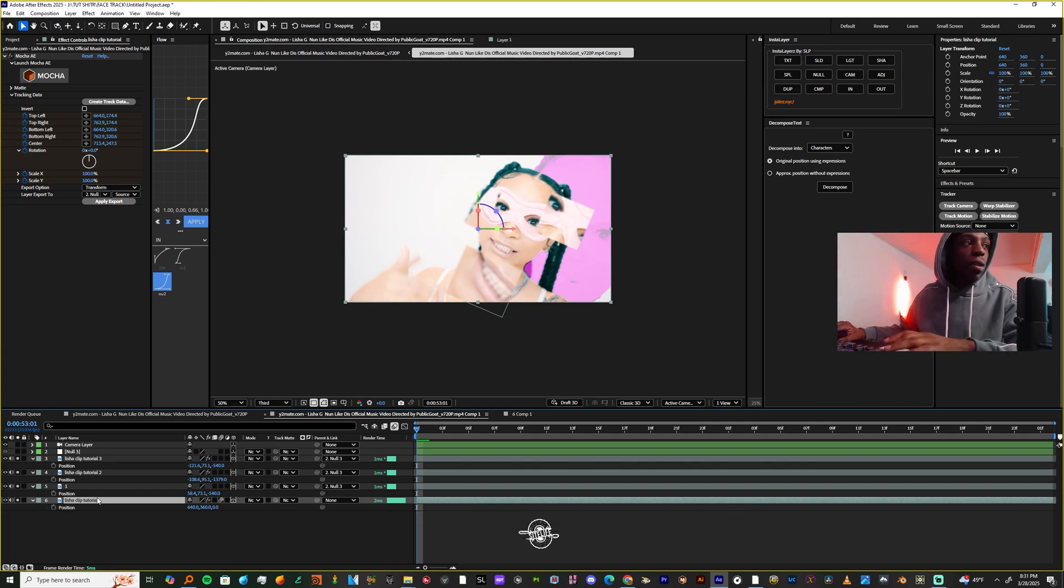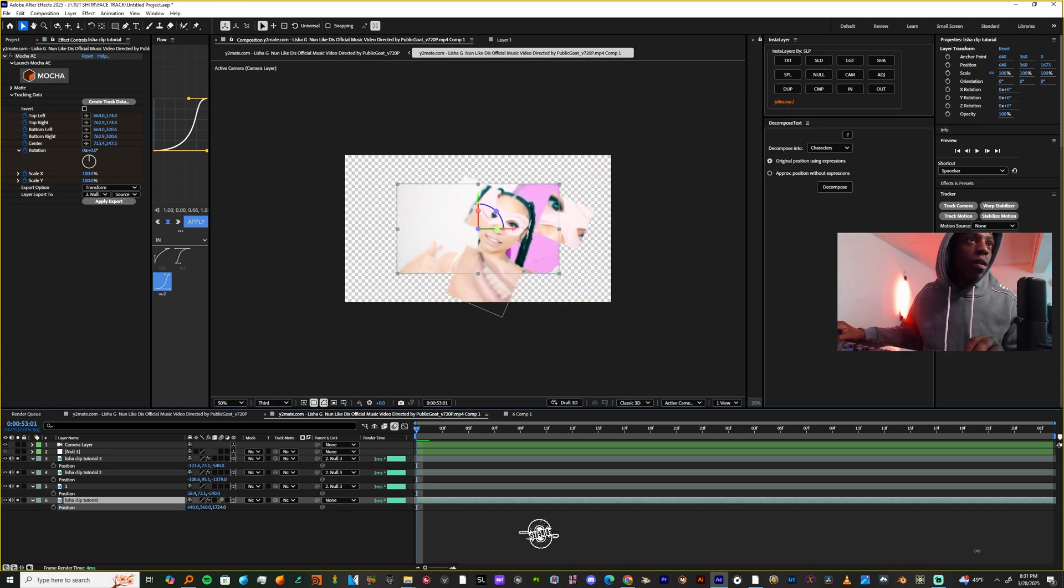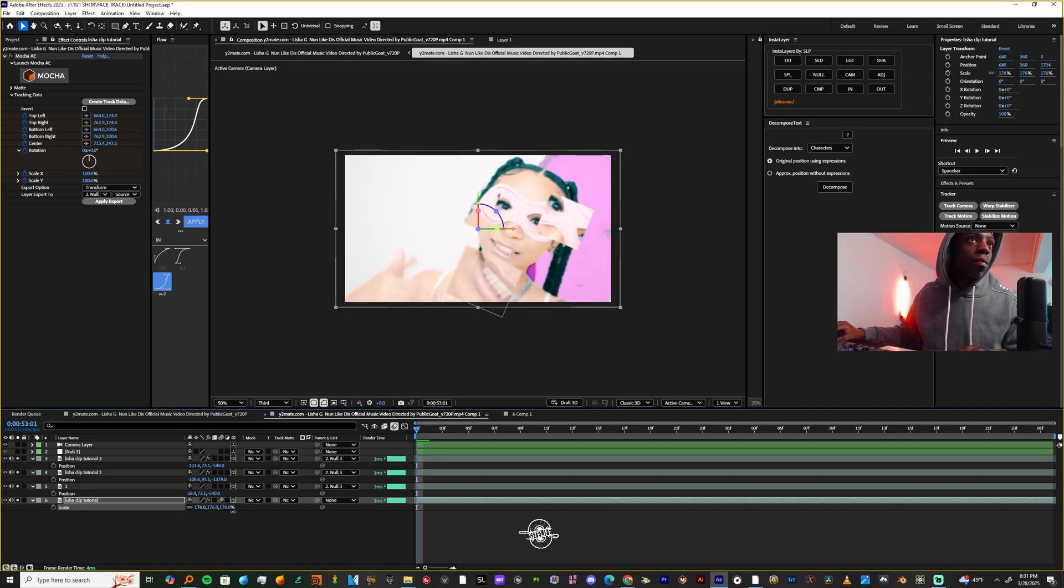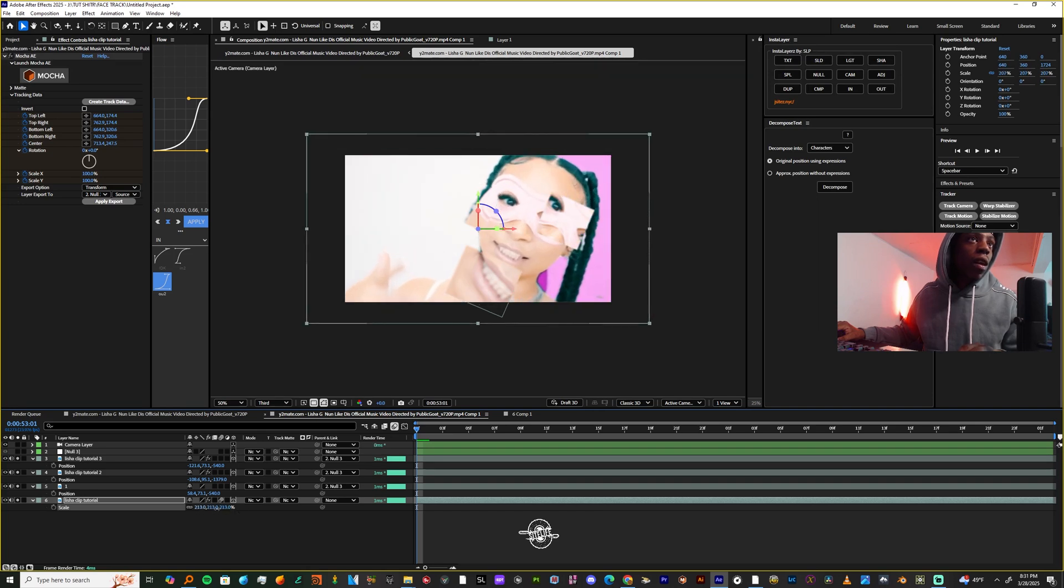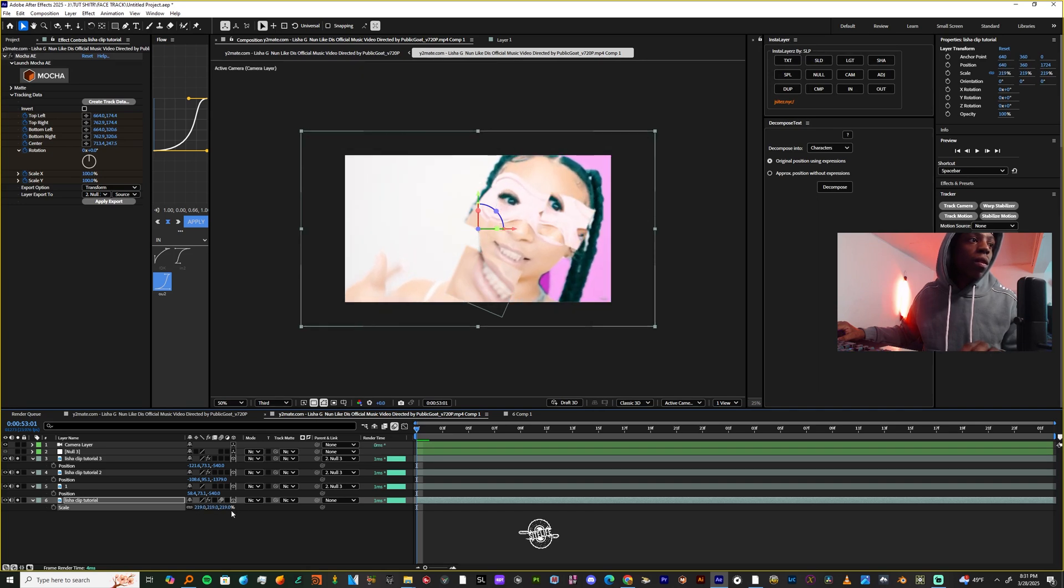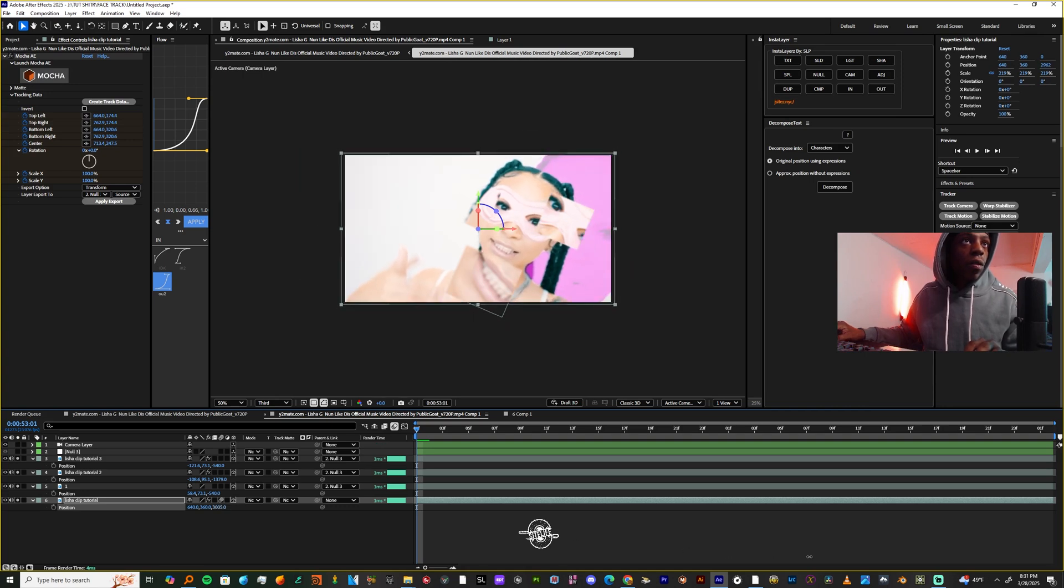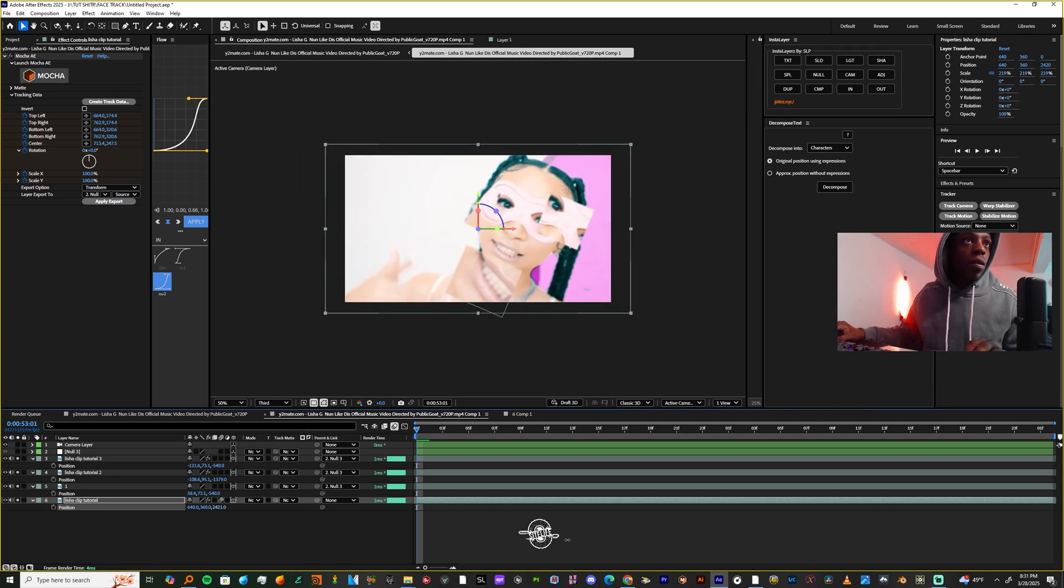We're going to press P on the footage and we're just going to move it down, and we're going to scale it up some. Scale it up some more, and then move it back a little bit more.